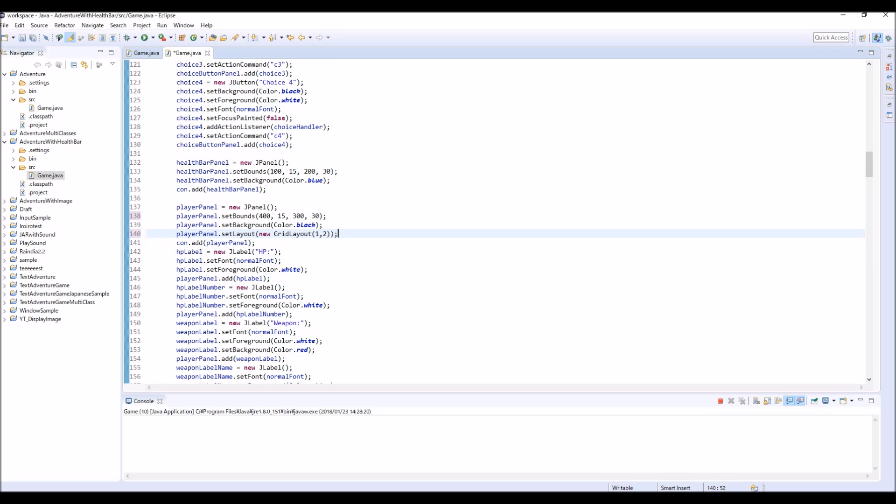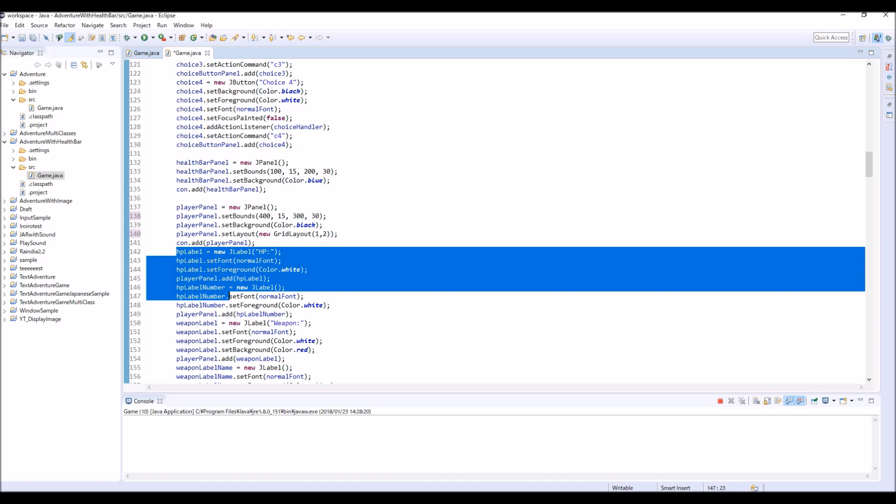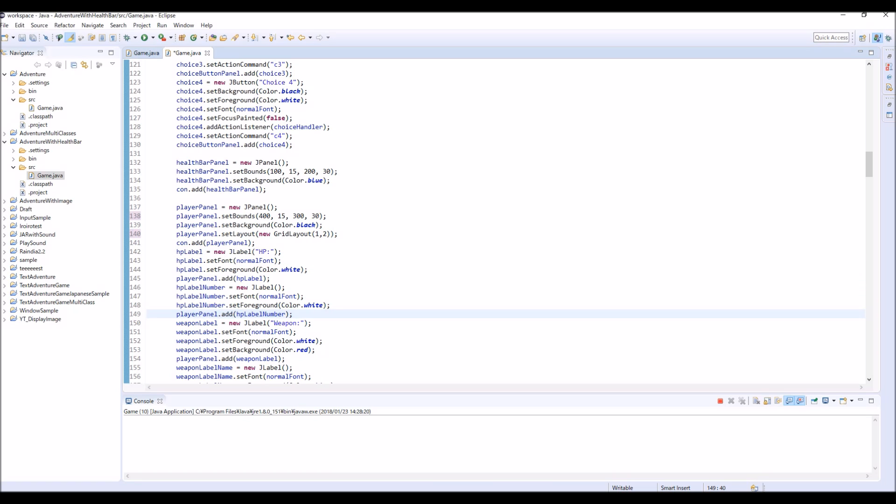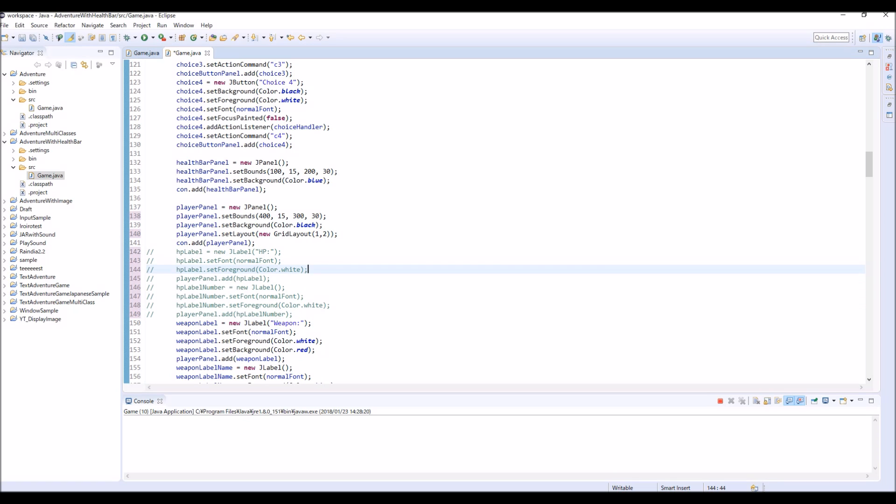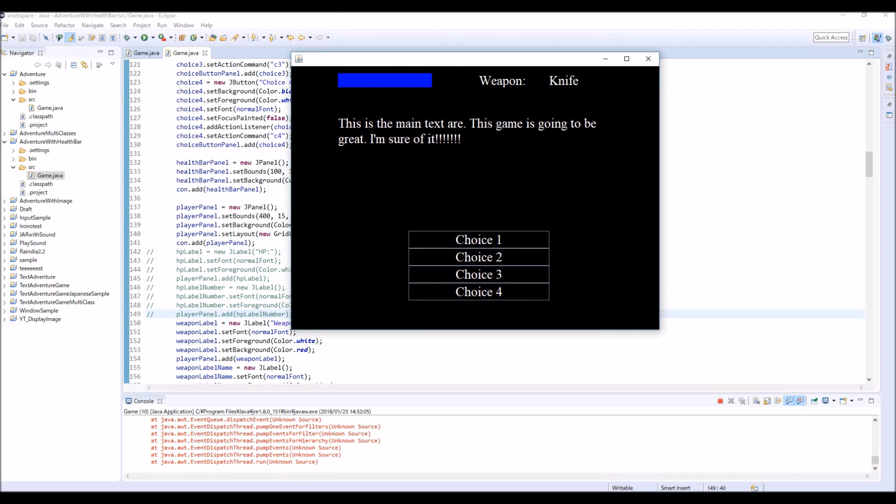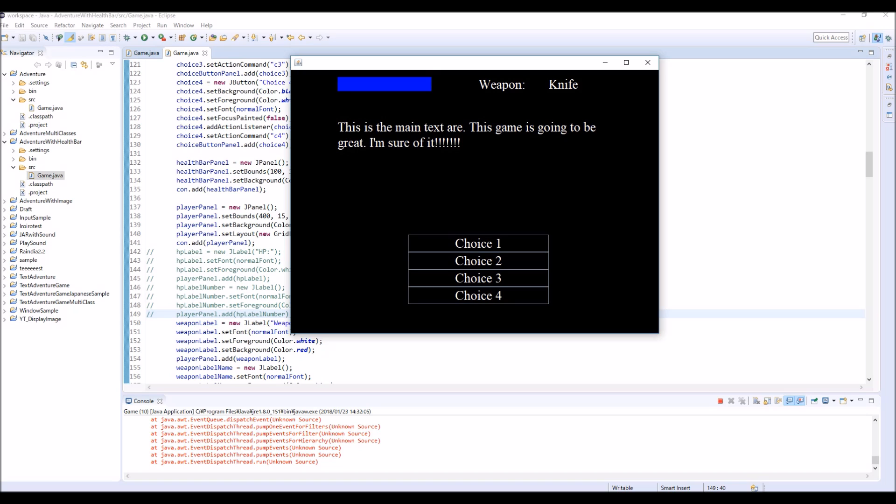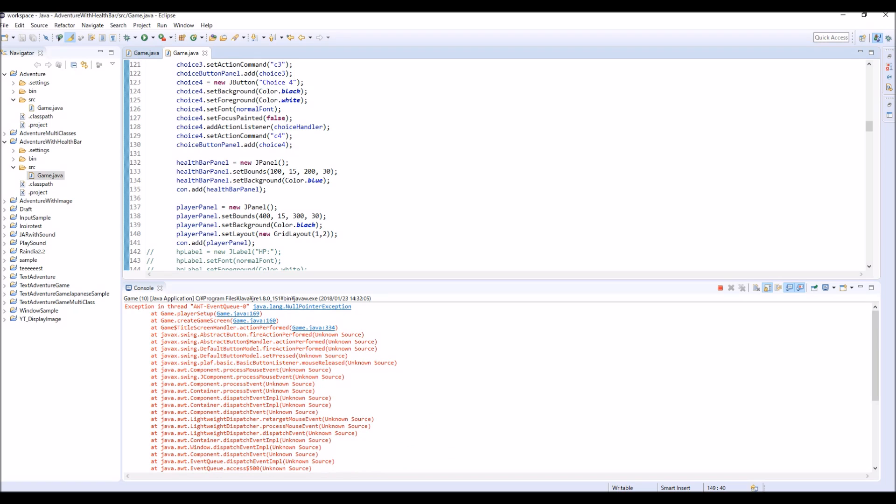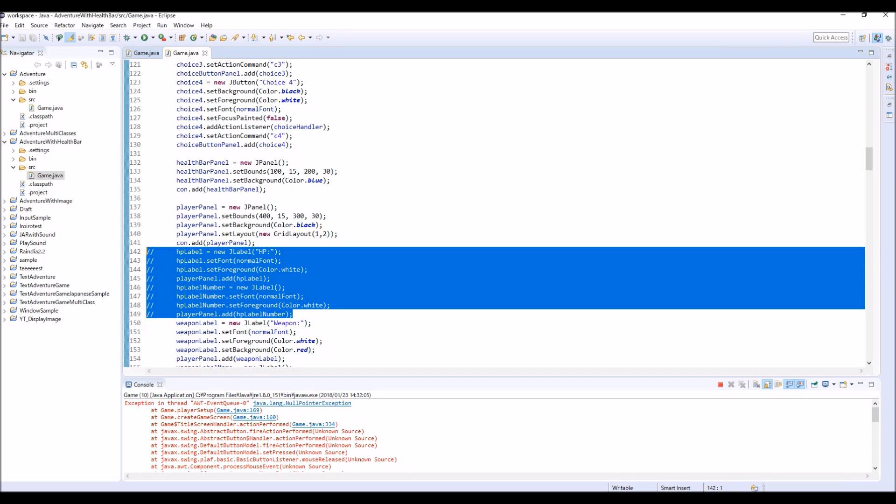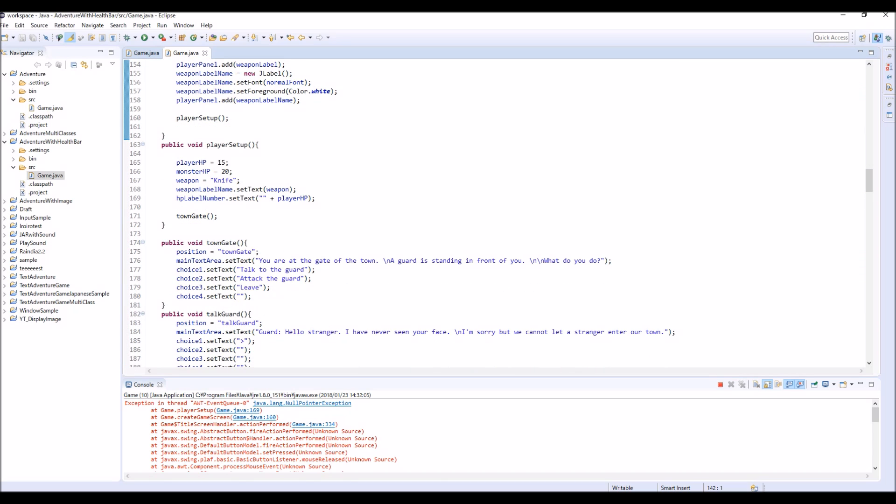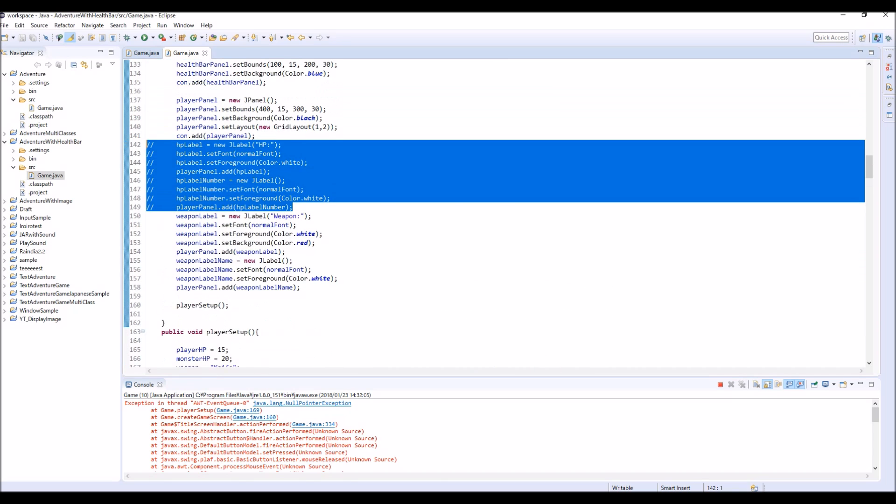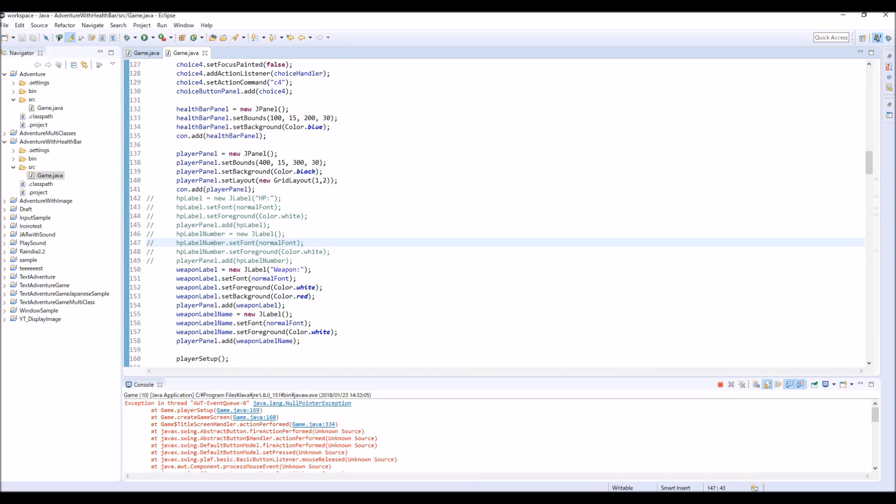And also we are not going to use this HP label and HP label number anymore. So I'm going to comment out this. You can delete this, but I think I'm going to use this HP label and number again, so for now I just comment this out. So yeah it looks like this. And we are receiving error. I think this is null pointer. Yeah, but we don't have to worry about this. This is because we just deleted this HP label and HP label number. So the program is saying we cannot find this thing. We are still using the HP label thing, so we are going to fix it soon.